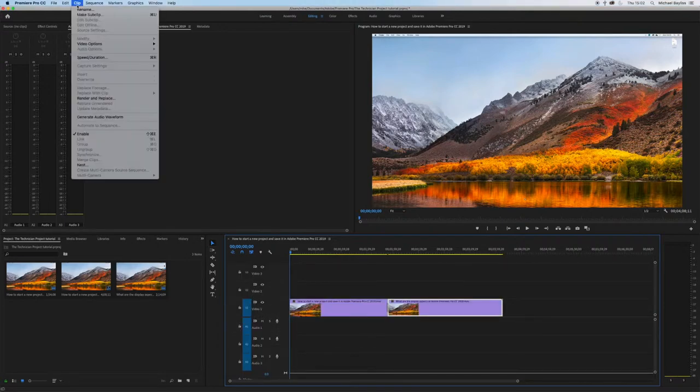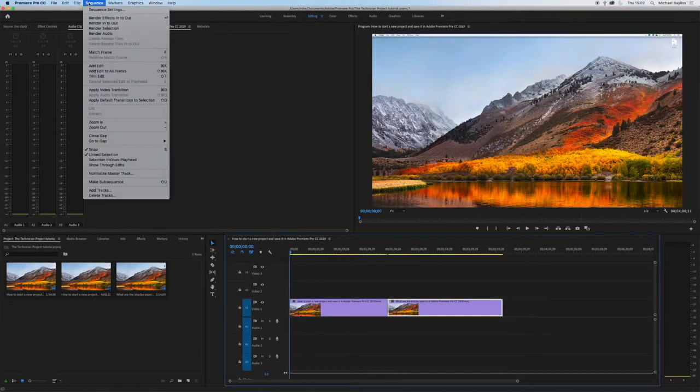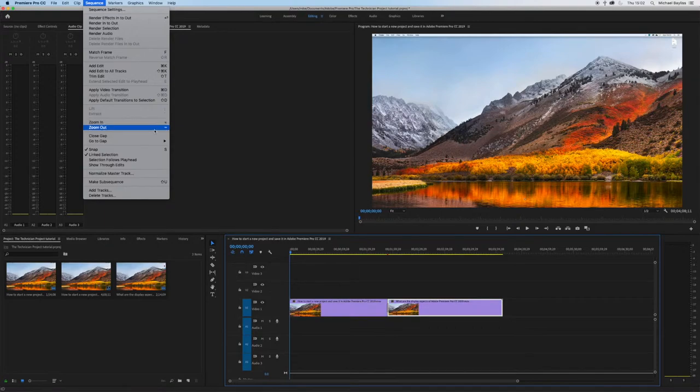You can find these shortcut keys in sequence, zoom in and zoom out.